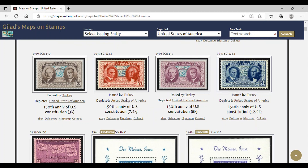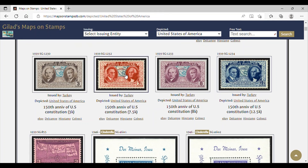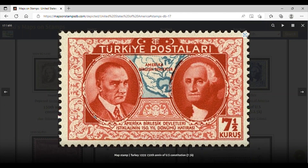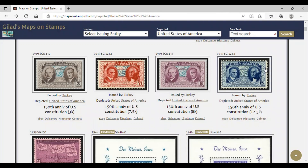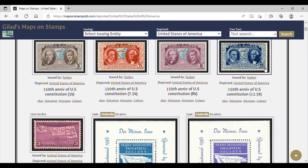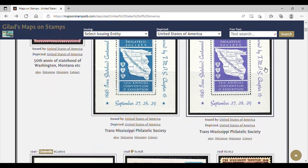Here's one right here — issued by Turkey in the year 1939. Let's click on that. We can see an image of Turkish president Kamal Mustafa Ataturk, and there's George Washington on the right. So this is a Turkish stamp, and here is a nice map of the United States. This says Turkey 1939, 150th anniversary of the United States Constitution — just an example of how a foreign country depicts a map of the United States.